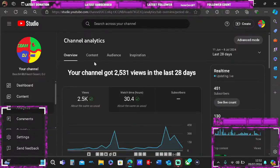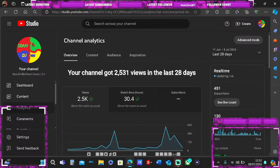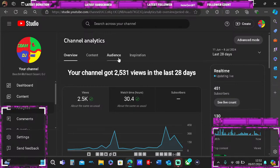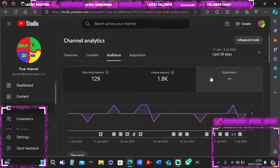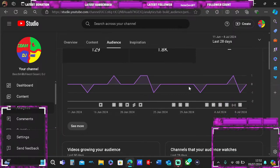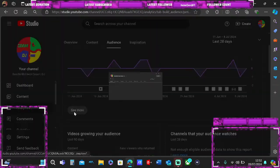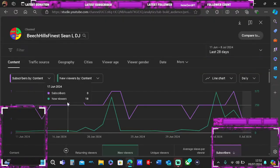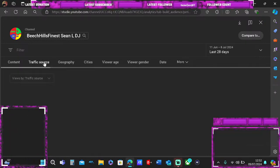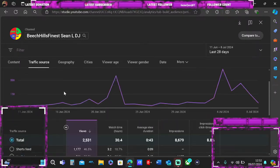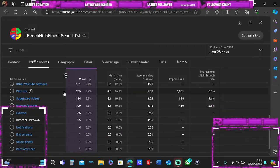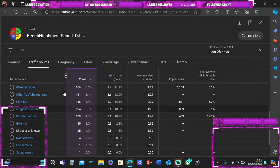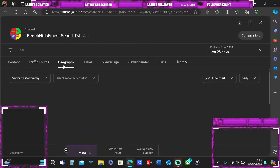I have about 2,531 views in the last 28 days. To see who watched the videos, go to audience subscribers, see more, and you can see who watched the video, traffic source, and geography.